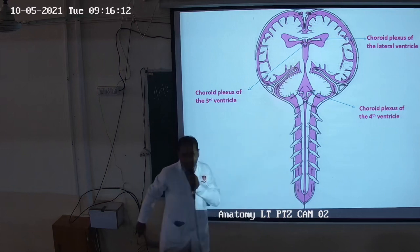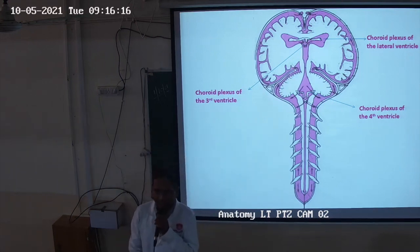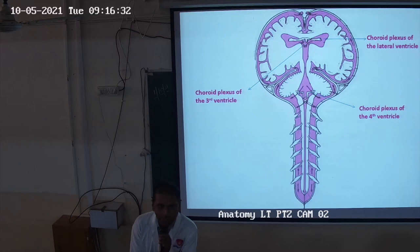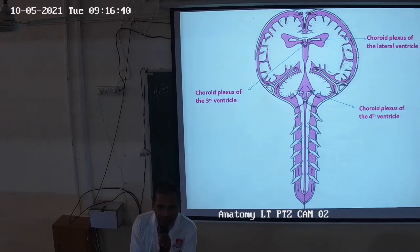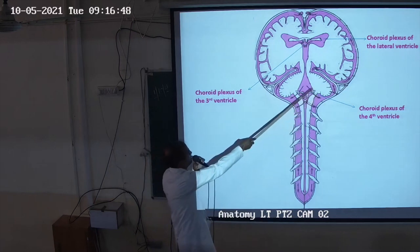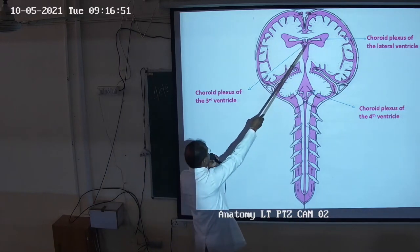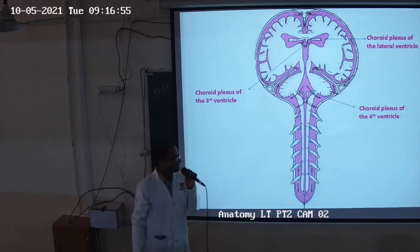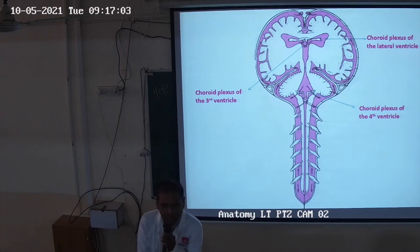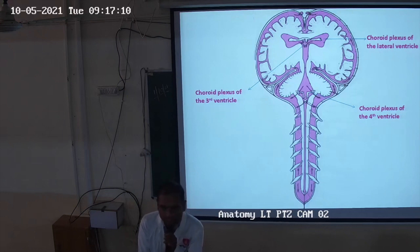These are the two lateral ventricles present in the cerebral hemisphere, and this is the third ventricle. The connection between the lateral ventricle and the third ventricle is known as foramen of Monro, which is also known as the interventricular foramen. The connection between the third ventricle and fourth ventricle is known as the aqueduct of Sylvius, also known as the cerebral aqueduct.